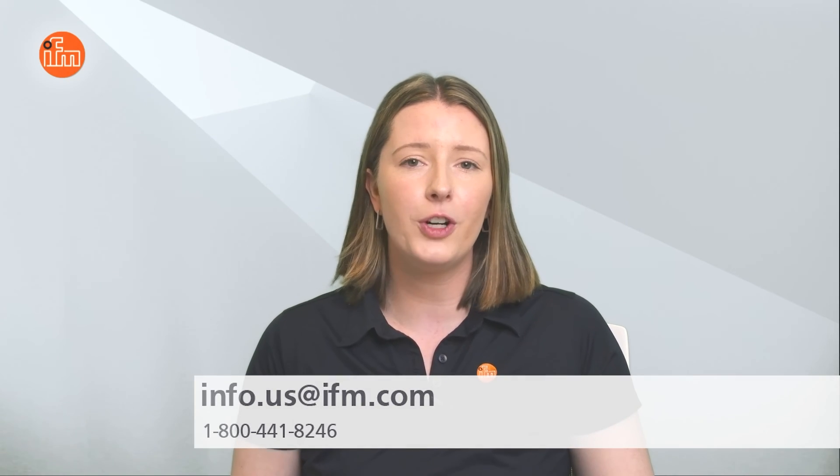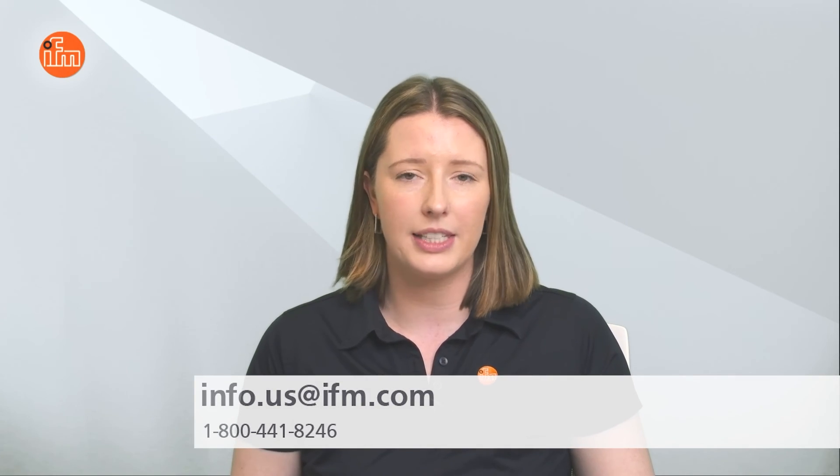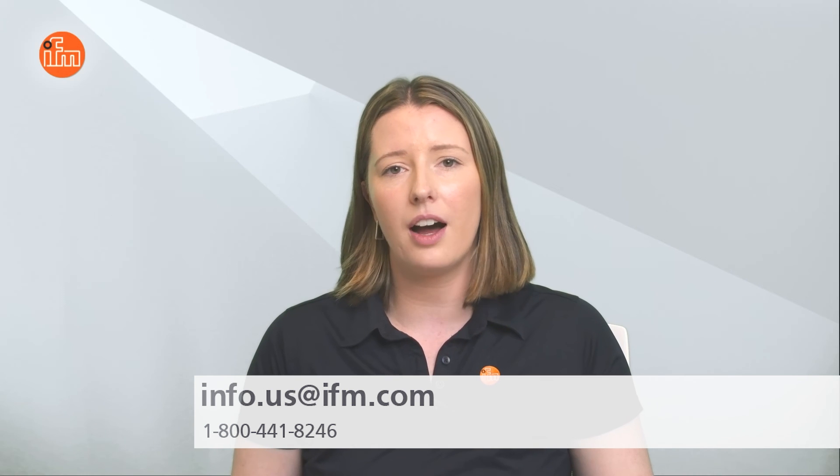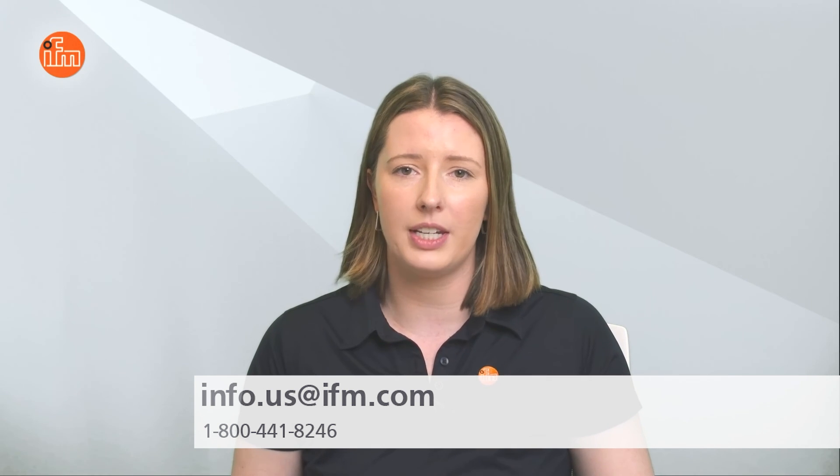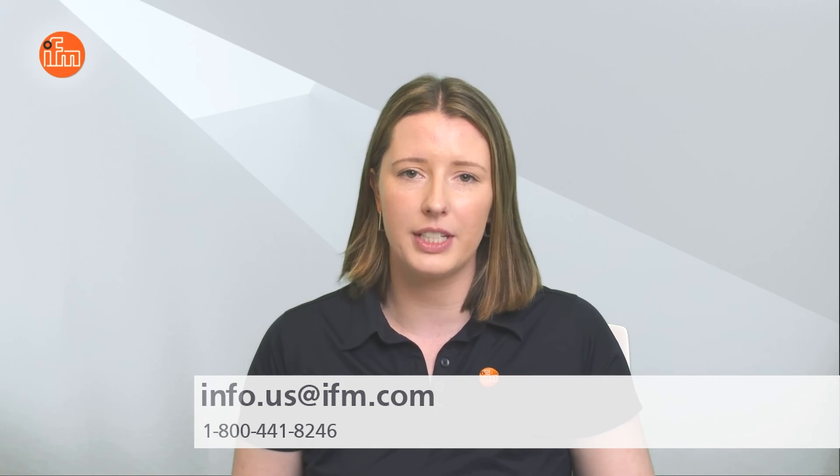As always, you can check out our Learn More sections on our website for helpful information on any of our products. Feel free to contact us at info.us@ifm.com or call 1-800-441-8246 to speak with somebody who can assist you. Thank you for your time and have a great day.